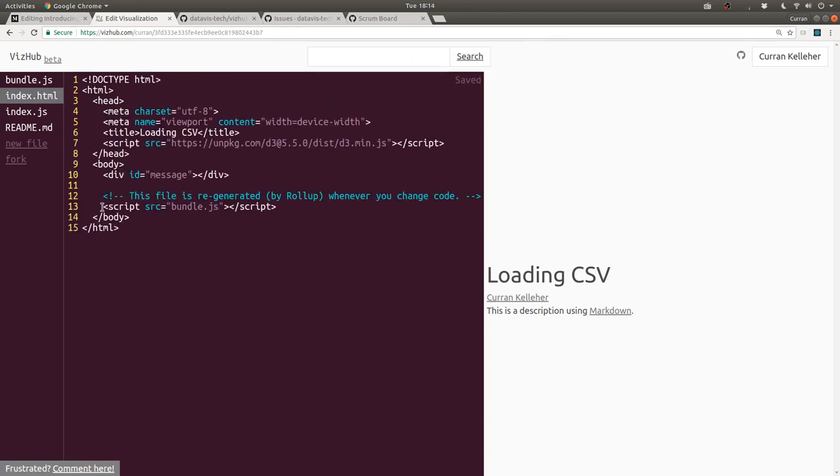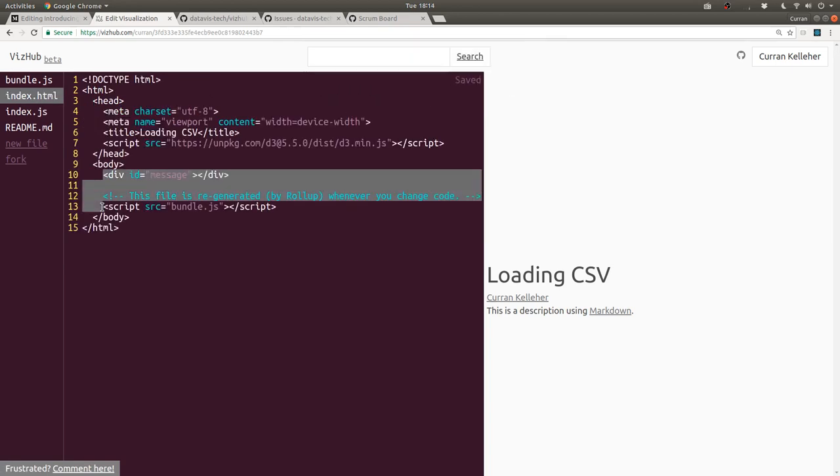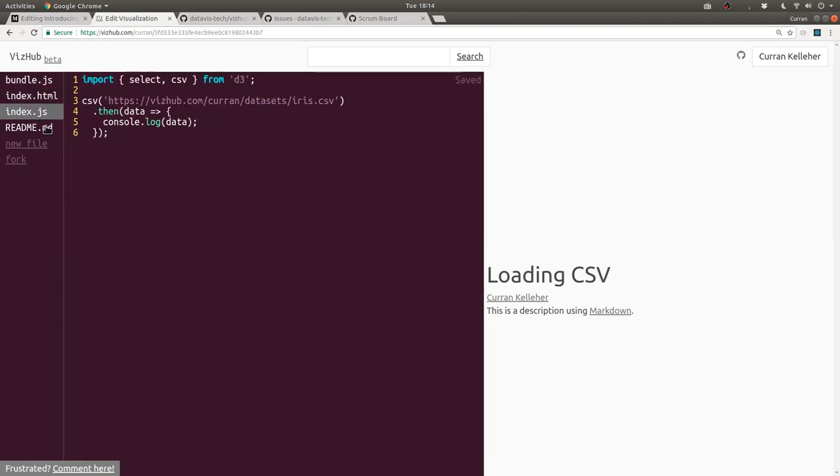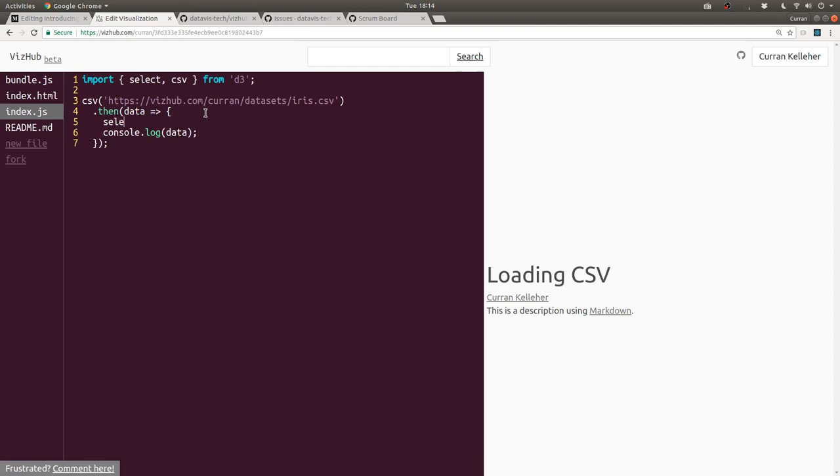We can slim down everything here. And I think I'll modify the code to actually show the CSV data in here. So after we get the data, we can use D3 to say, select the body.